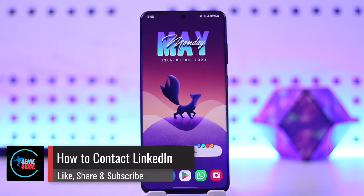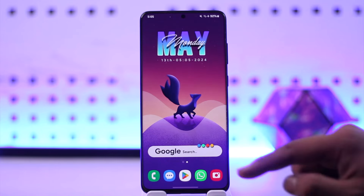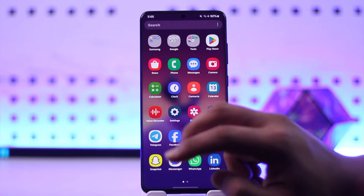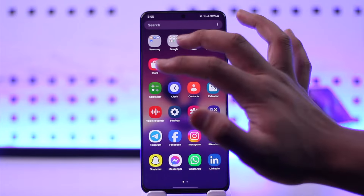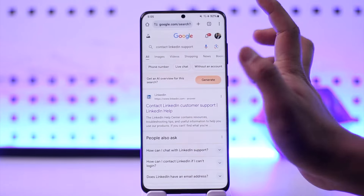Welcome back to the channel. In today's video, I'm going to guide you on how you can contact LinkedIn, so make sure to watch the video till the end. If you want to contact LinkedIn, it's actually quite simple. Let's say you want to contact customer support for some queries.